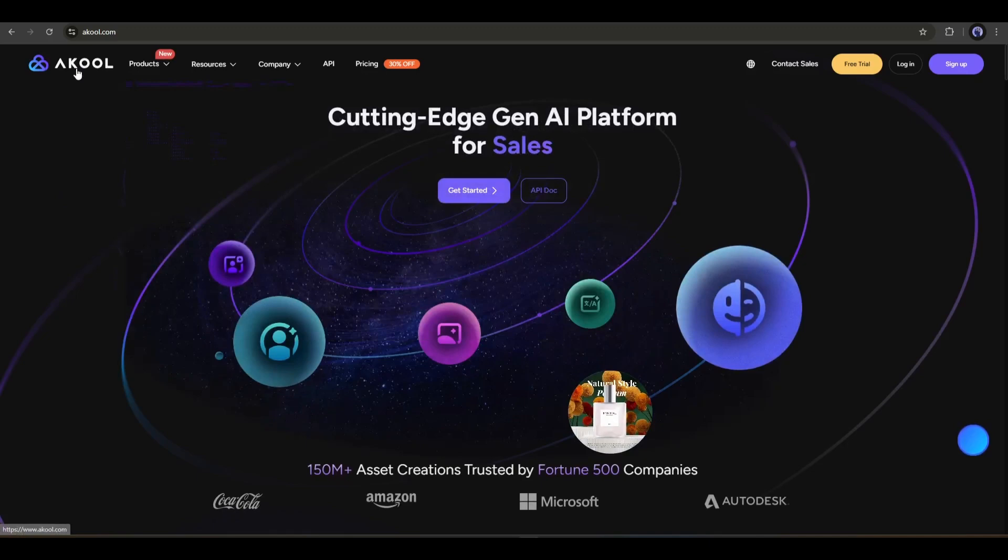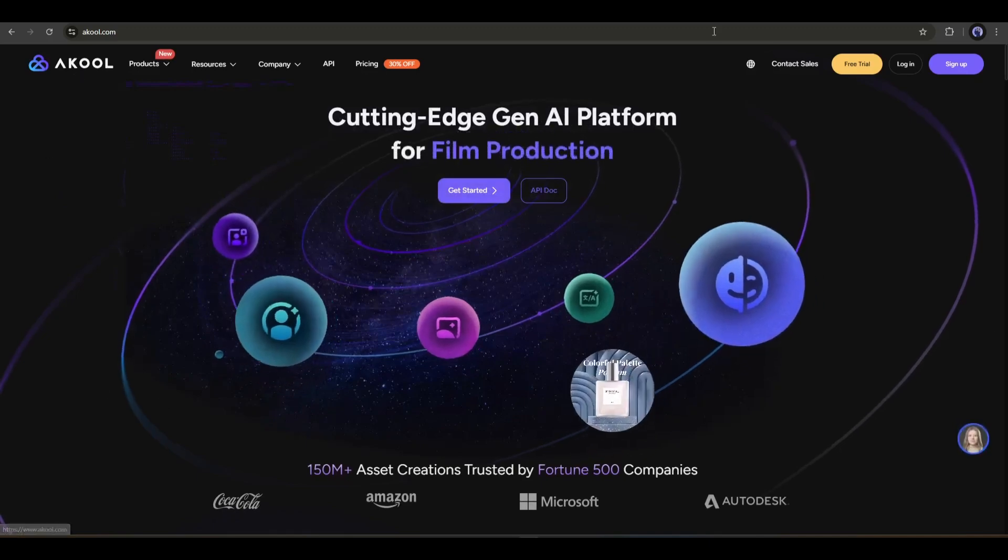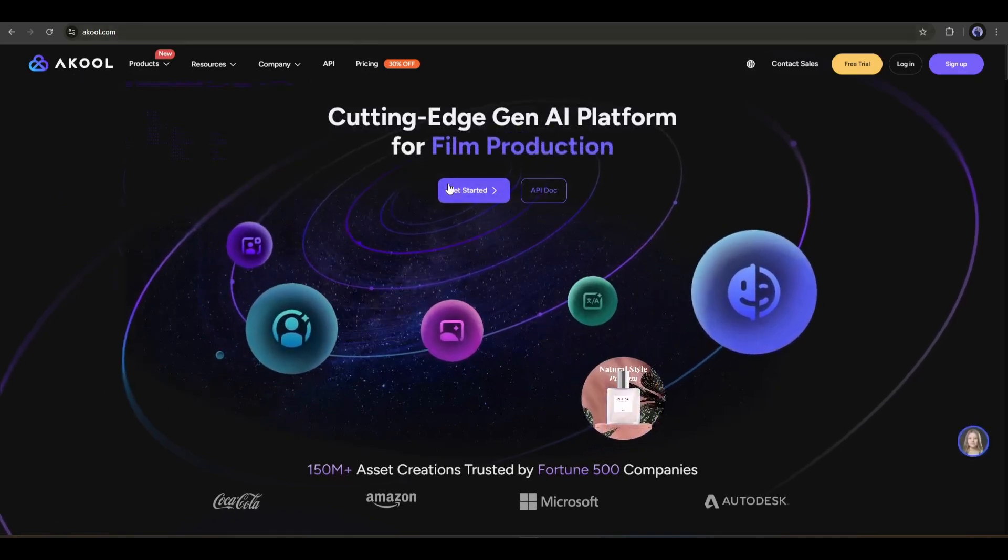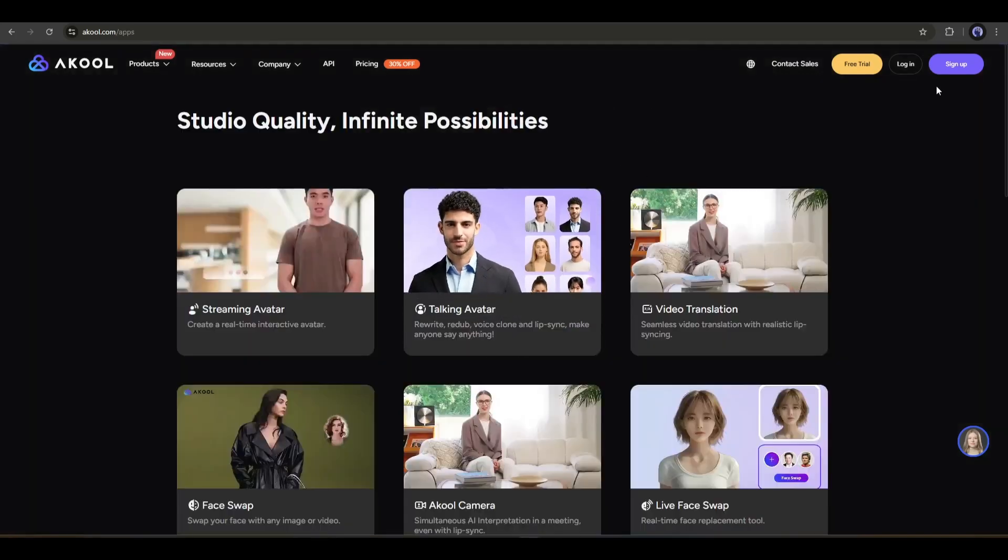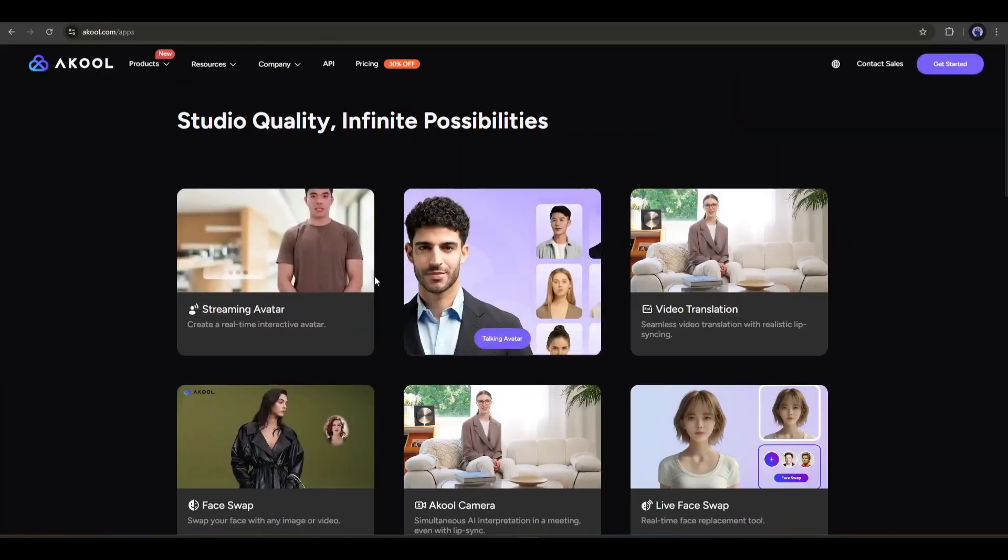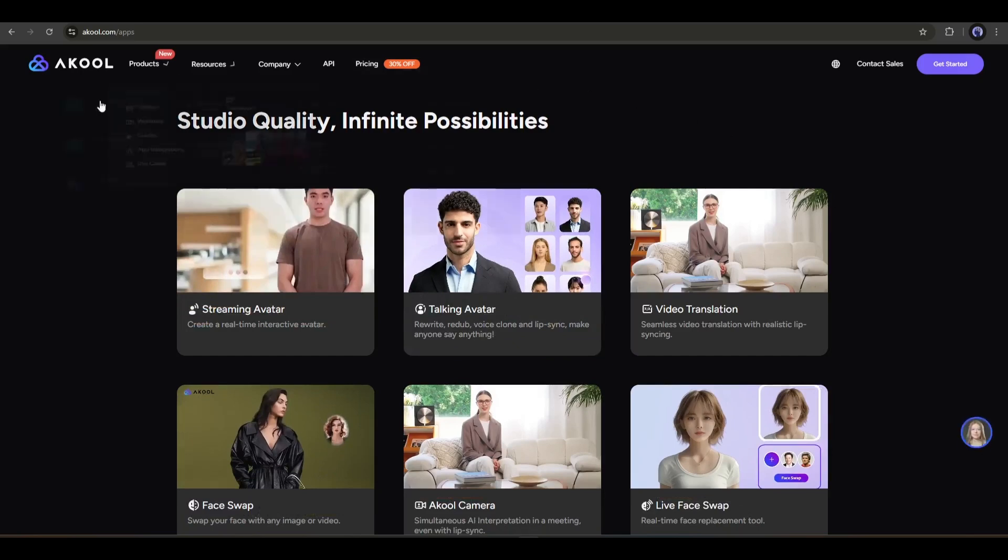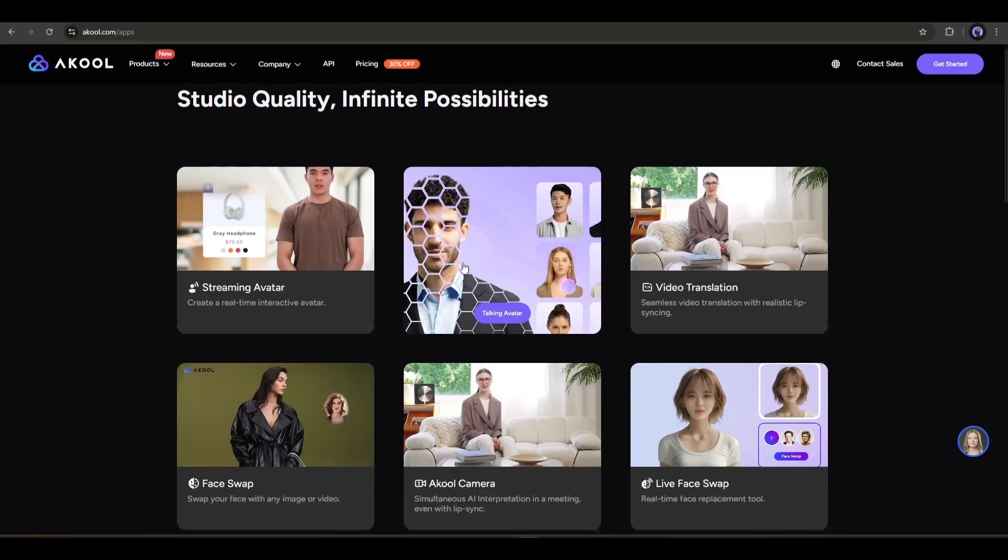This is the A Cool AI homepage. I will put the link in the description. First of all, we have to create an account. So, click here, and then create an account. Once you are logged in, your interface will look like this. Here you will find all the popular tools of A Cool AI.